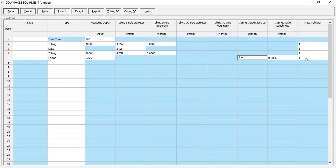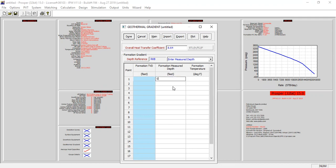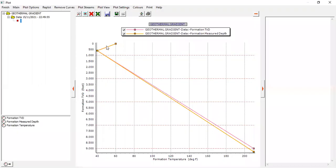Casing ends at 9275, inside diameter 6.4, default casing inside roughness, rate multiplier 1. Click done. For the geothermal gradient: overall heat transfer coefficient 8.64. Formation temperature entries: at 0 feet, 60 degrees Fahrenheit; at Christmas tree depth, 40 degrees; at reservoir depth 9275 feet, formation temperature is 210 degrees Fahrenheit. You can check the gradient by clicking the plot button.